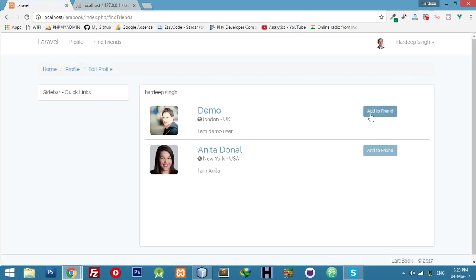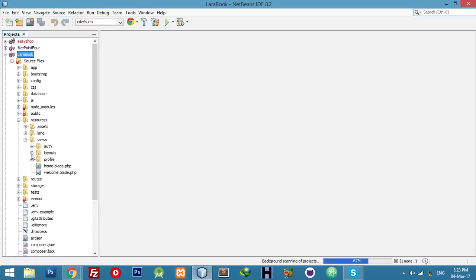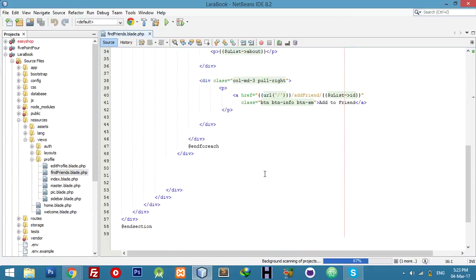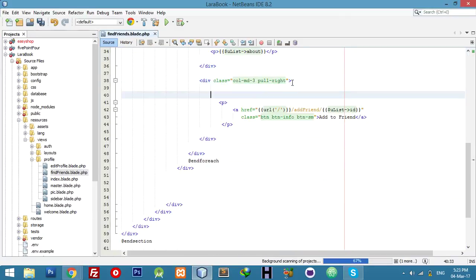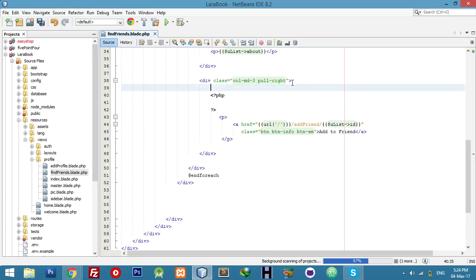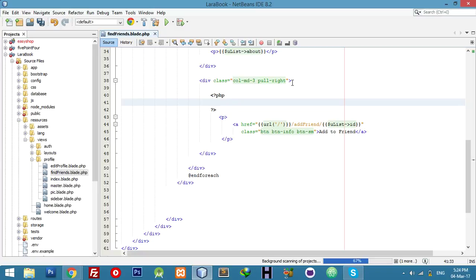For this logic I have to work on the view and add an if statement. Just go to resources, views, and profile — find friends. Where we are showing the add to friend button we will create an if statement. Let me store data in a variable, then we will check if this record exists. For now I am using PHP tags — you can use blade if syntax as well.